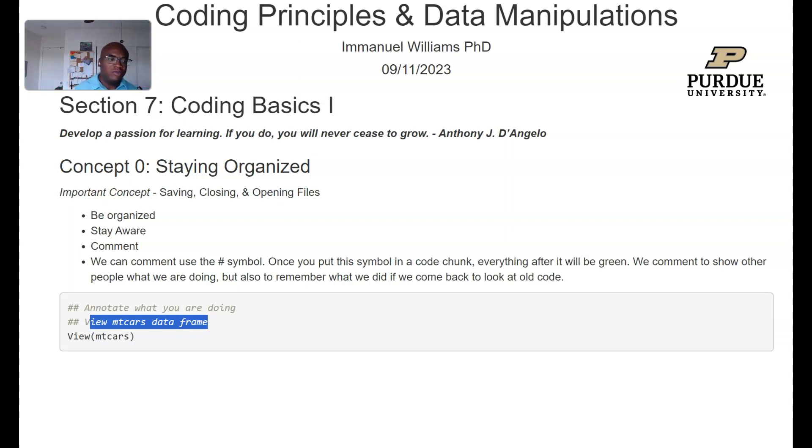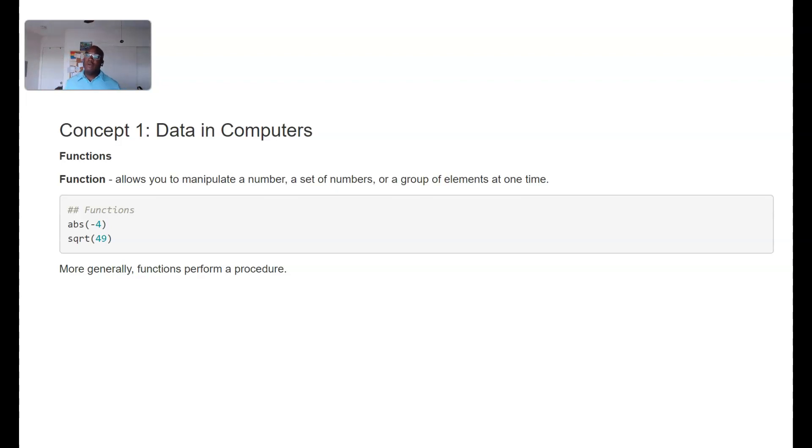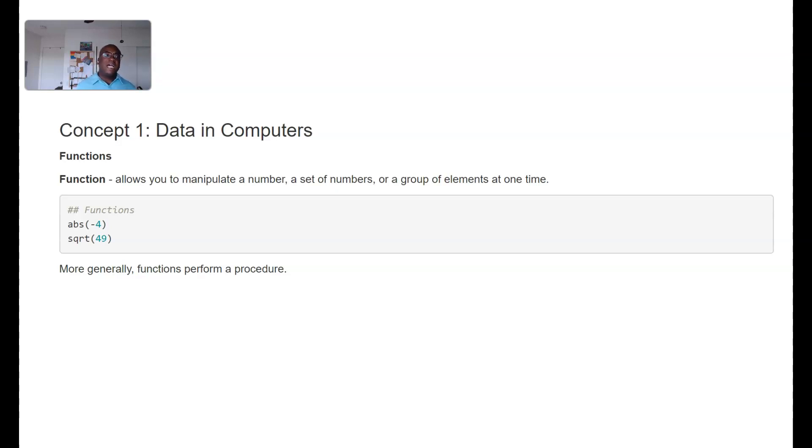So a little fun fact, let's just go ahead and continue. So data with computers. Automatically we've already been working with some of these things, but now I'm actually going to formalize some definitions. This ideal function within the computer or at least when programming allows us to do a particular task. So ABS is absolute value, so it's going to take the absolute value of negative 49.